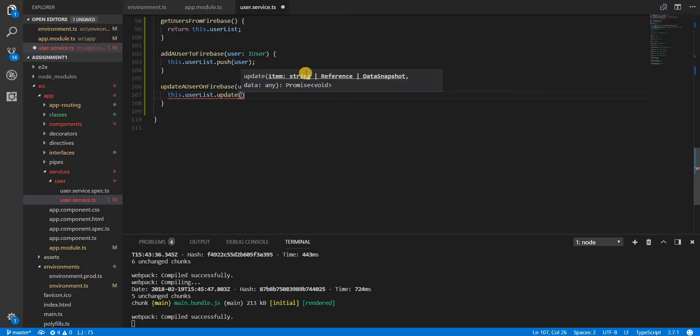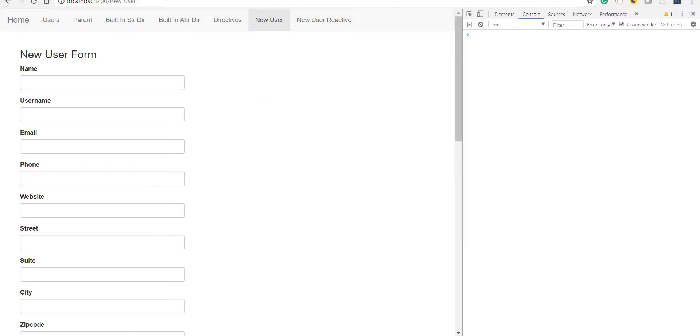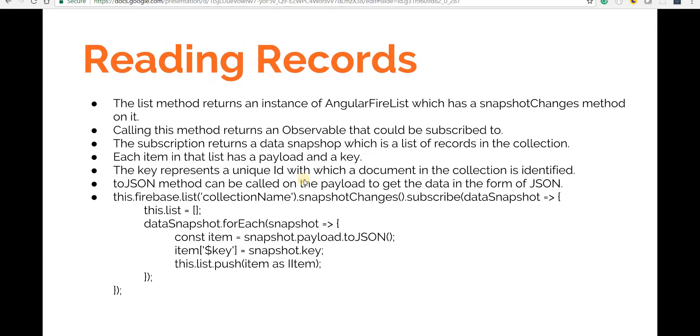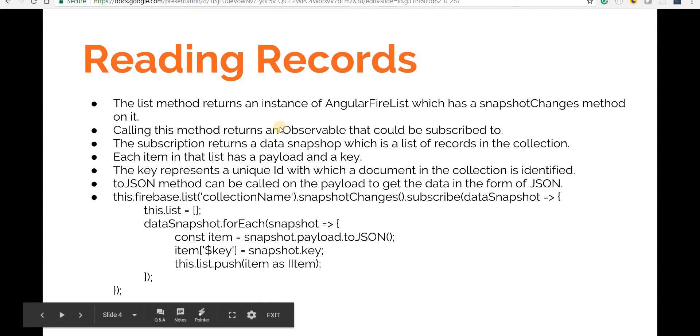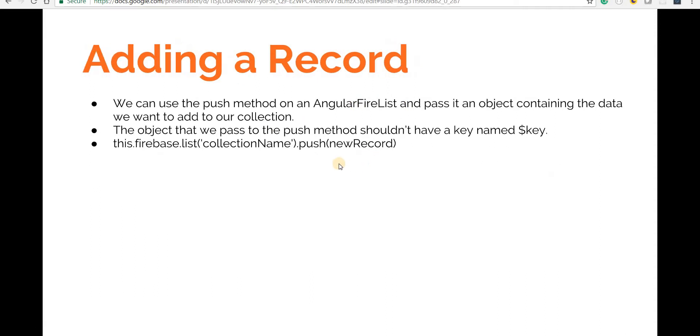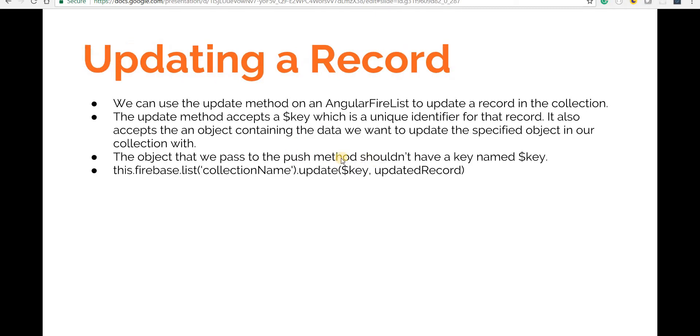This requires two things from me. The first one is going to be a reference or data snapshot or just a string, and the second one is going to be data. The reference data snapshot or a string is going to be a unique identifier for that particular document in Firebase. What I mean by that is the list method that we saw returns some data to us. Whenever we want to basically read a new record we can use the update method and the Angular Fire update method on the AngularFireList can be called. This accepts two arguments.